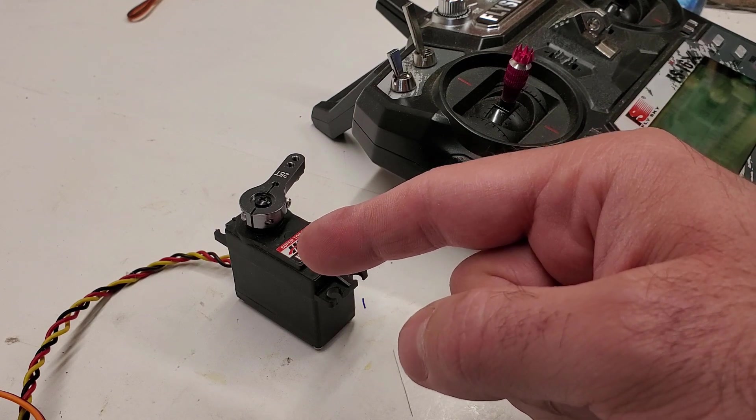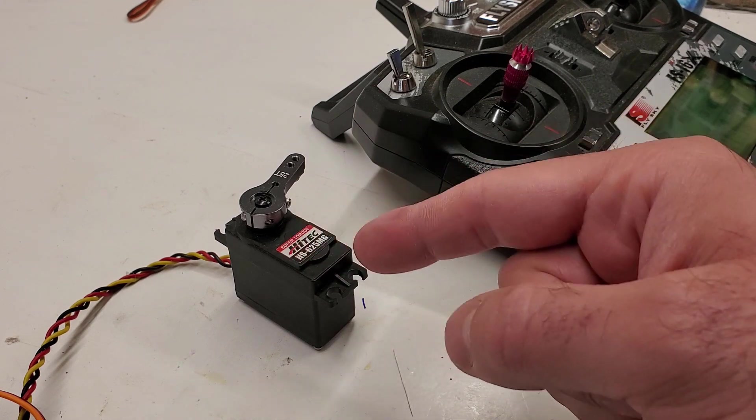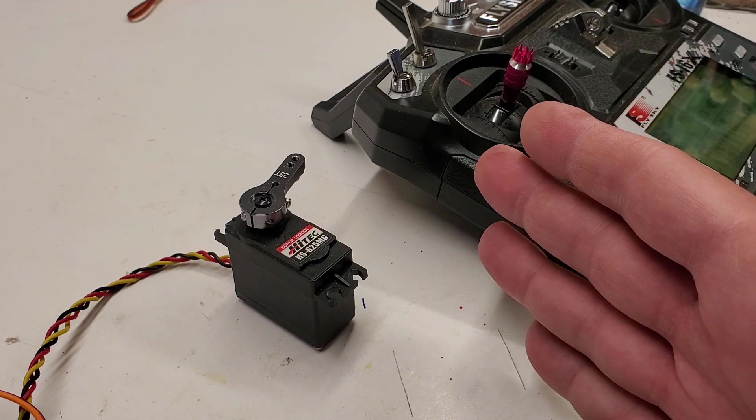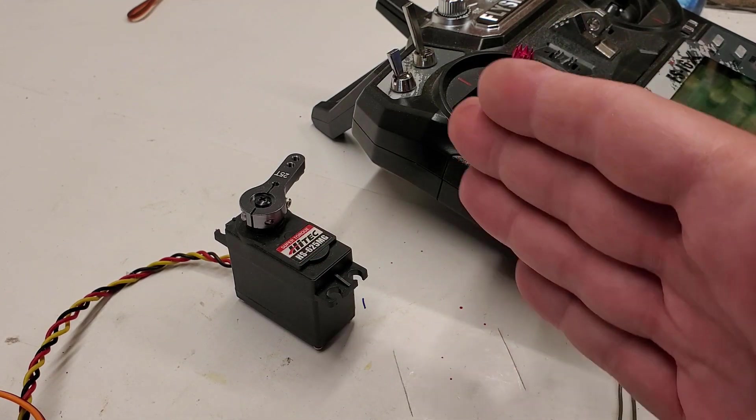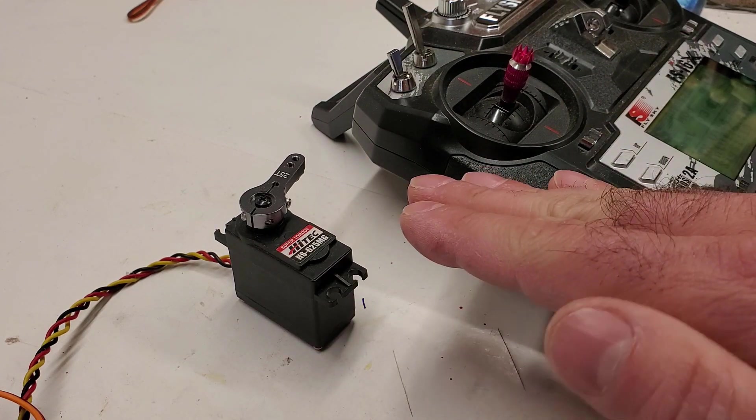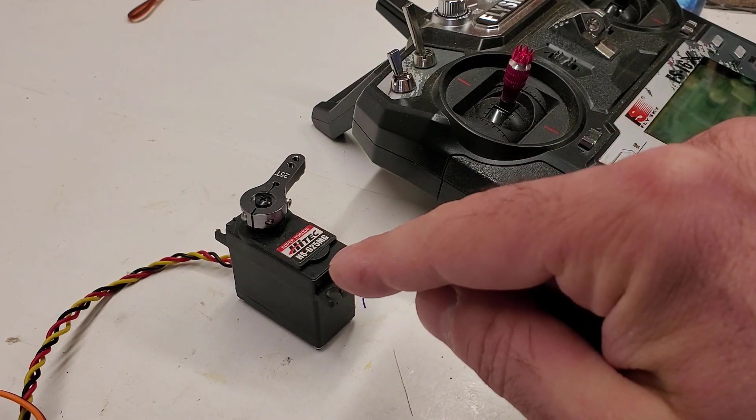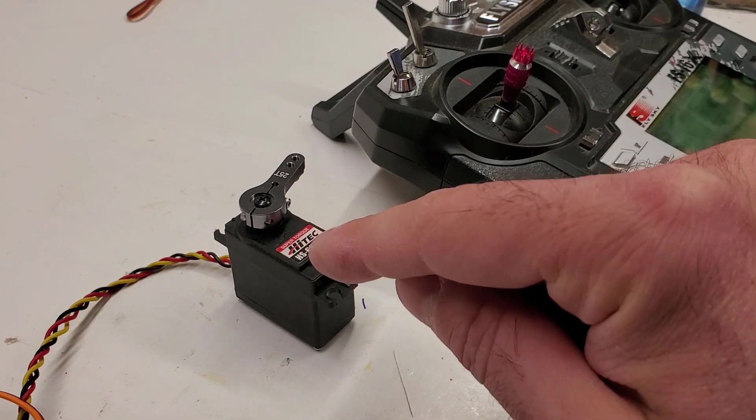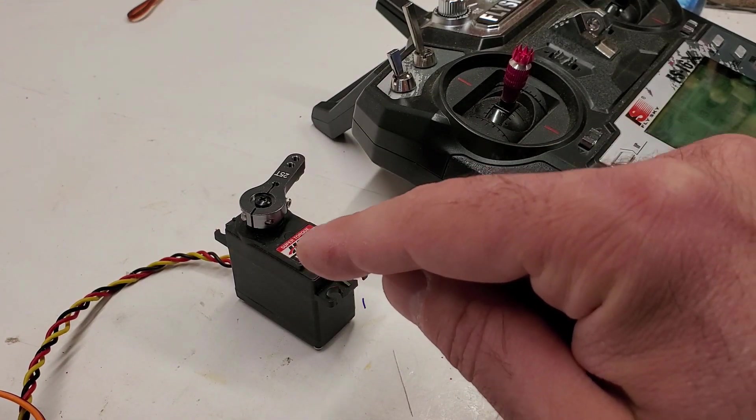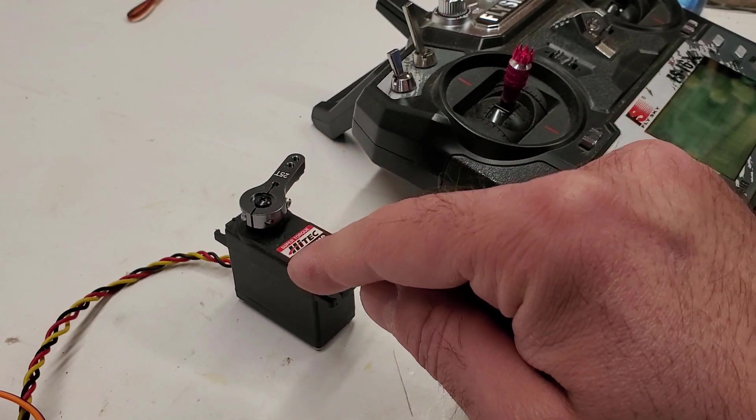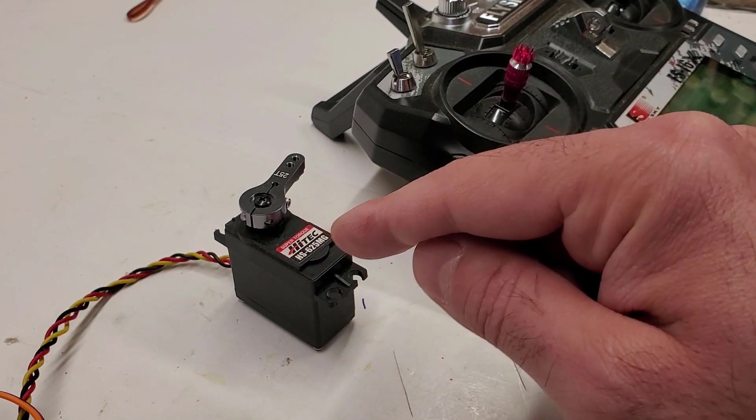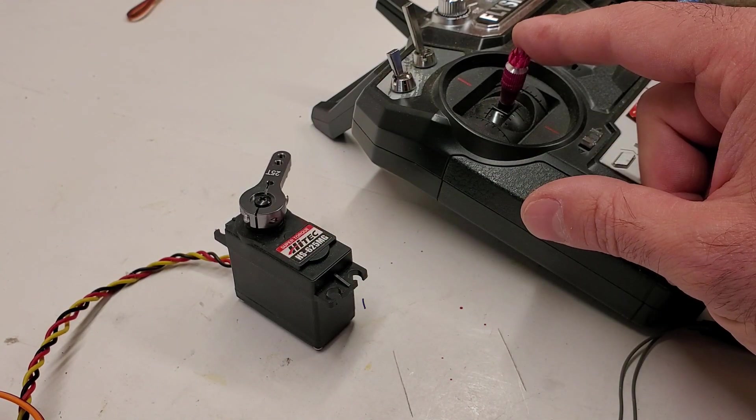We're going to have to take the servo apart and there's two things we're going to need to do. Number one, we're going to have to mess with a potentiometer. We're going to have to cut the head off of it—like cutting the head off a dragon—and then we have to super glue it in position so that the servo doesn't know where it is at any point.